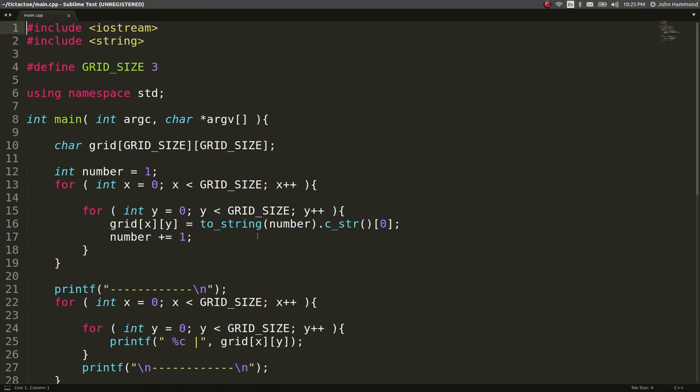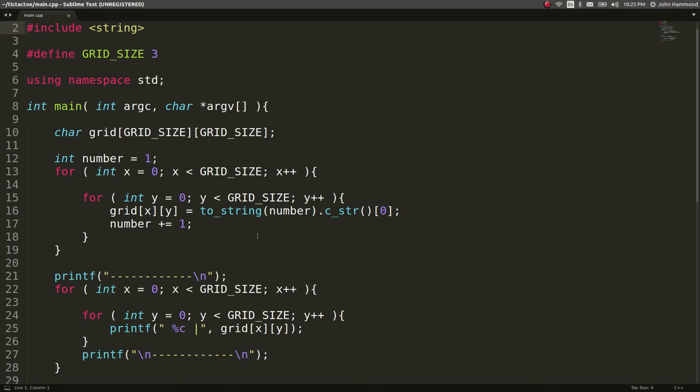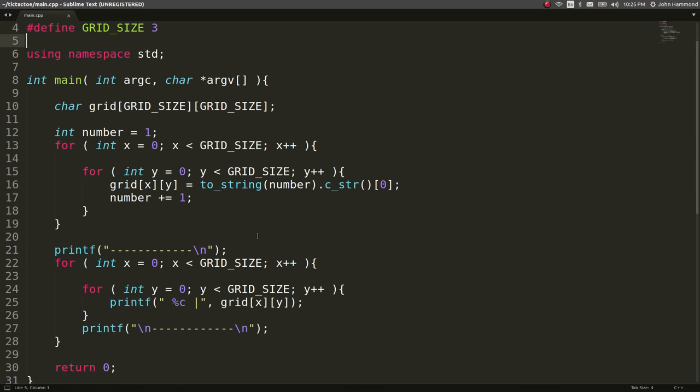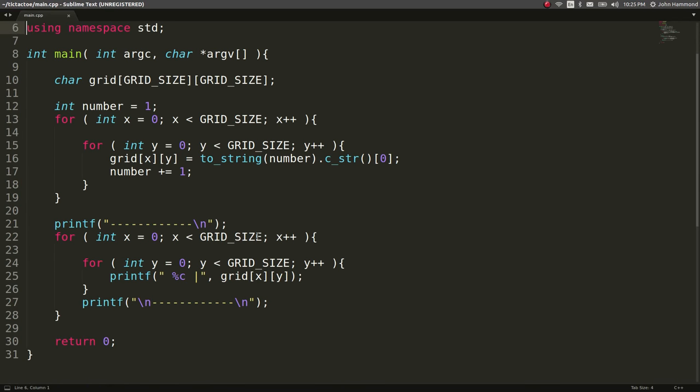Alright, what's going on guys? John Hammond here coming back at you with another YouTube video and we are getting back into our C++ program to make a simple tic-tac-toe game.